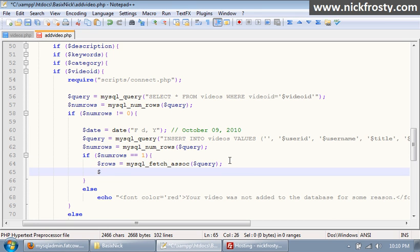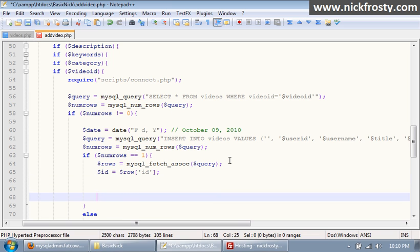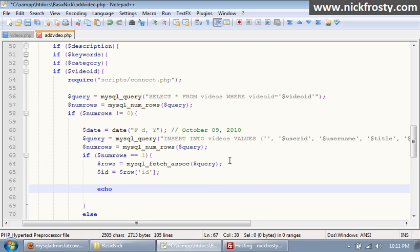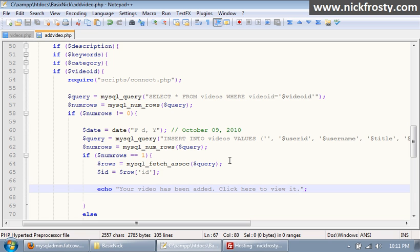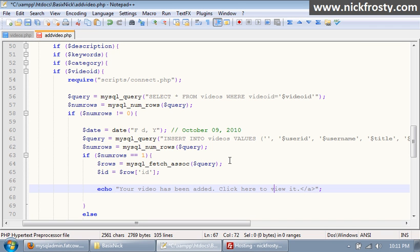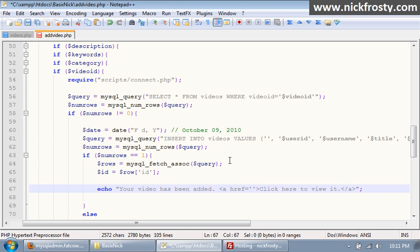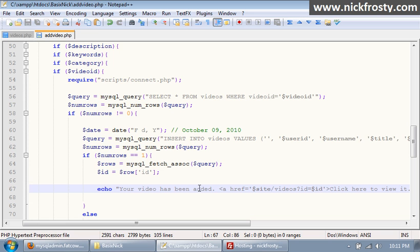So we're gonna say ID equals dollar sign row and then our brackets and inside we have ID. And then we're just gonna have our echo statement that's gonna say your video. And this we will just make it as a link. So a href equals, now this we're gonna say it's gonna be our site and then we want it to be videos question mark ID equals and then our ID variable that we got. So that'll pretty much take care of that and that pretty much concludes the add video section.